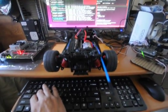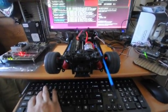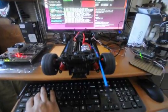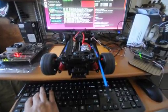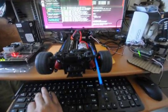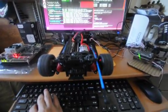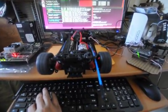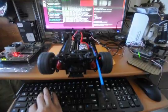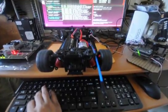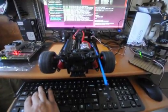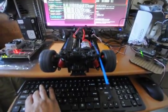The W and S keys increase and decrease the speed. You can see it working on the board.